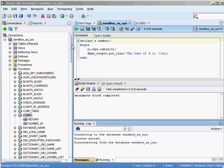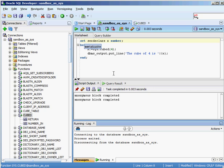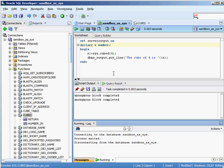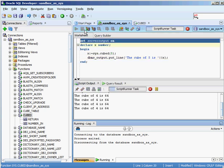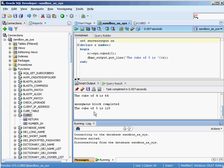The block runs and says 'anonymous block completed' but nothing printed. There's something you have to do to get output — you need to set server output on. Running the whole script again, you can see 'The cube of 4 is 64'. Passing in 5 instead and updating the message to 'the cube of 5 is', it outputs 'The cube of 5 is 125'.